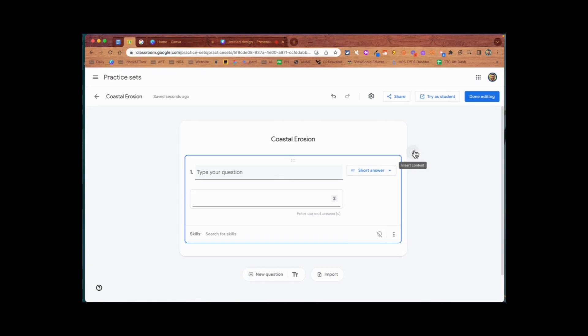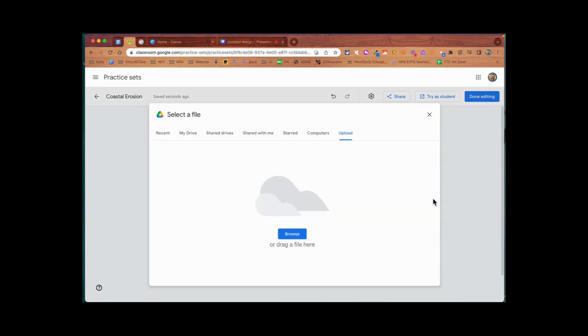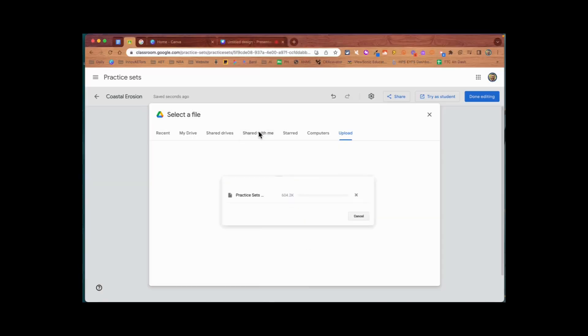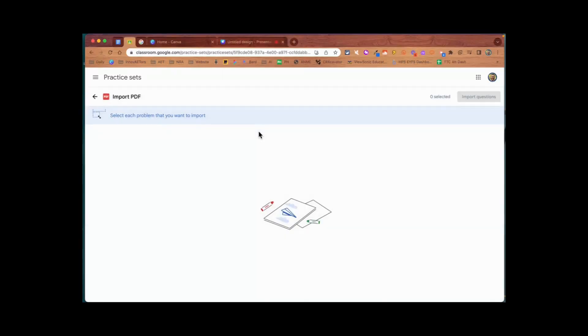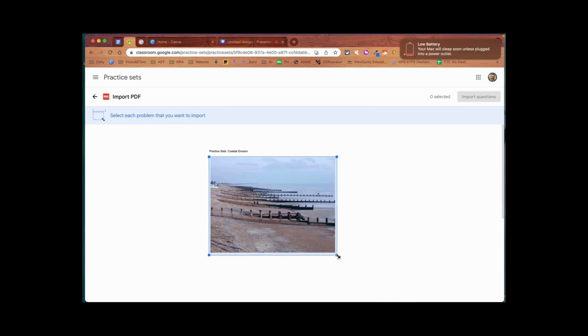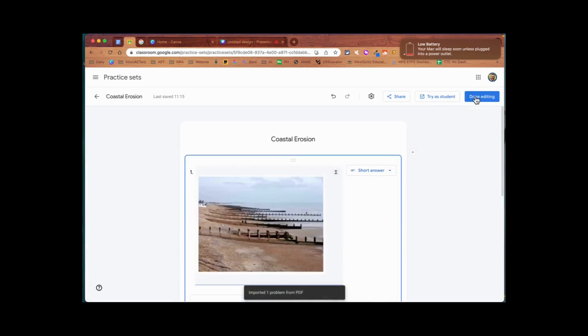Now I can go to the import button, upload that PDF, and it's going to read it for me. Then I can just use my cursor to select the area that I want and import the question.